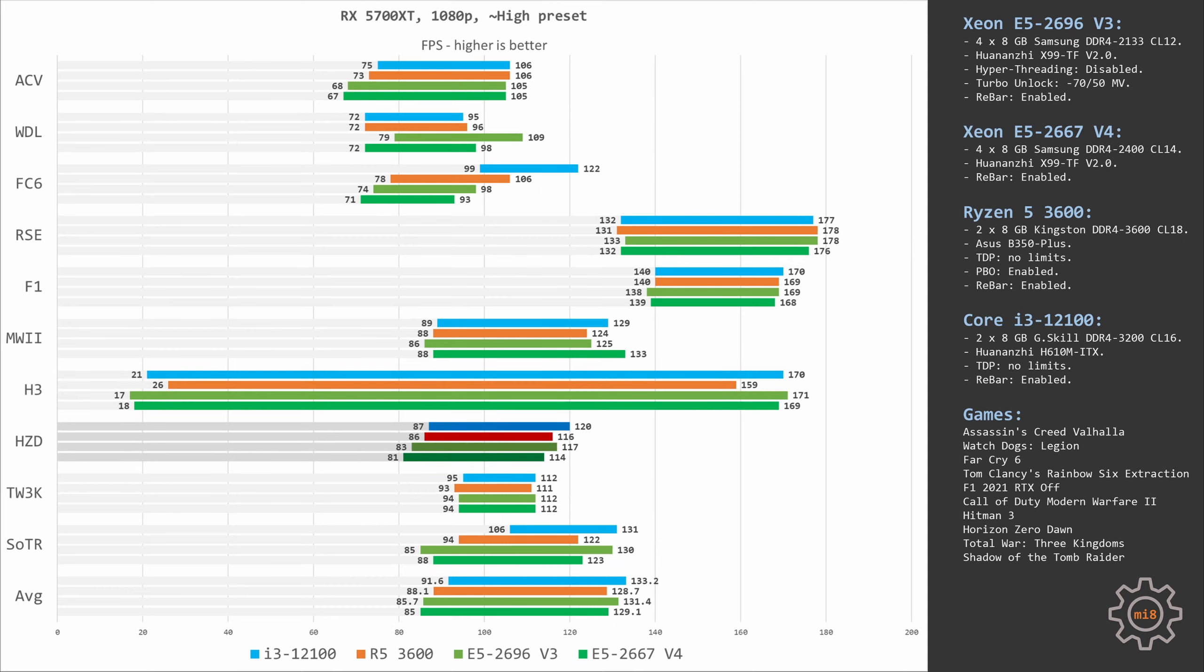In Horizon Zero Dawn we're mostly GPU limited. Still, we see a little bit of a gap between the CPUs. i3-12100 takes first place with 120 fps. Then we have Ryzen 5 at 116 fps, and E5-2667v4 takes the last spot with 114 fps. The gap is not that big, but we still see that Ryzen is just a tiny bit faster.